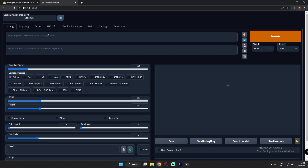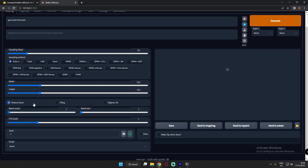Let's see what images it generates. I'm entering the prompt 'guns and red roses'. These are the sampling rates — I will make a video covering each one and how they work. The next settings are width and height of the image resolution, and 'Restore Faces' if you have faces in the image. Let's create five images with a CFG scale of seven.